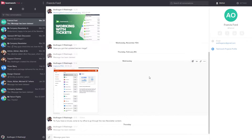We can use Teamwork Chat in our web browser, or alternatively we can also use the Teamwork Chat desktop client.